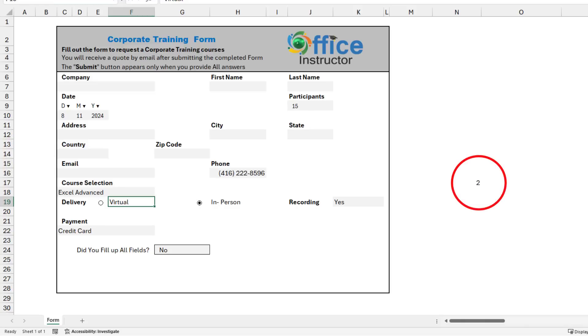When I select in-person, I see number 2 in N17, but when I select Virtual, I see number 1. So these two option buttons change the number in cell N17.